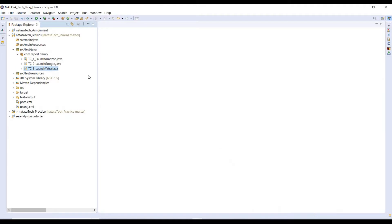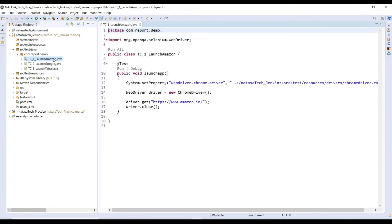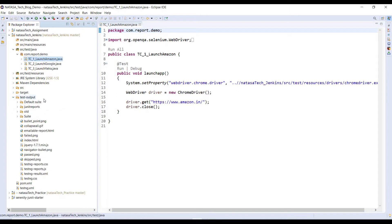Why is it very important? Because you can find 3 different classes under the report.demo package. For these 3 different classes, I just provided the application steps only and done the report part. Here you can find the target folder as well as the test-output folder. When will we get this test-output folder? After done the execution with TestNG XML, that time TestNG will provide the test-output folder.